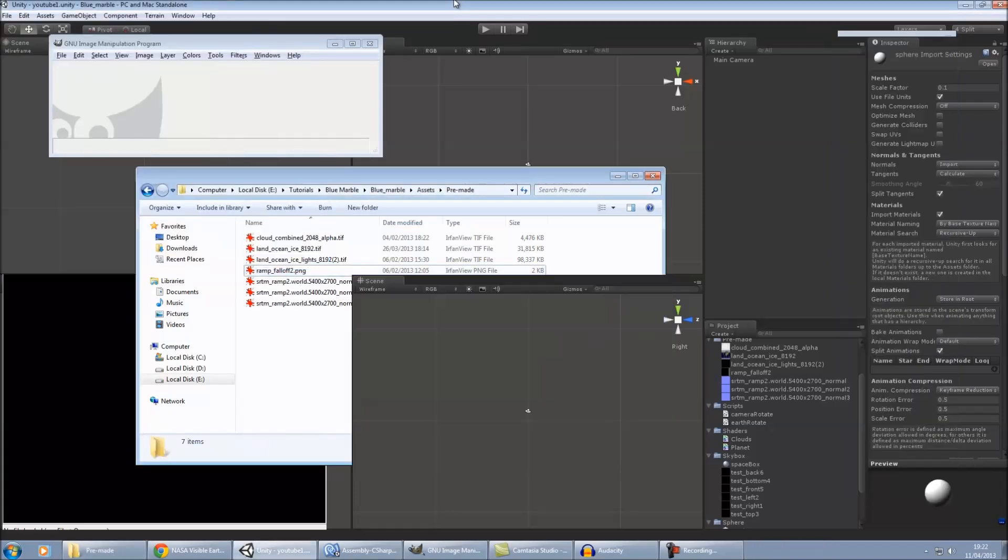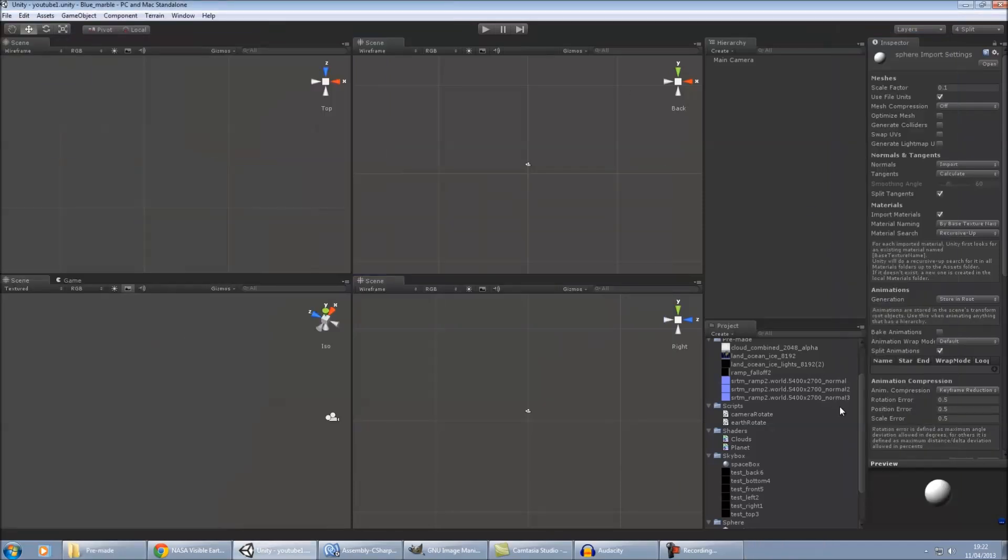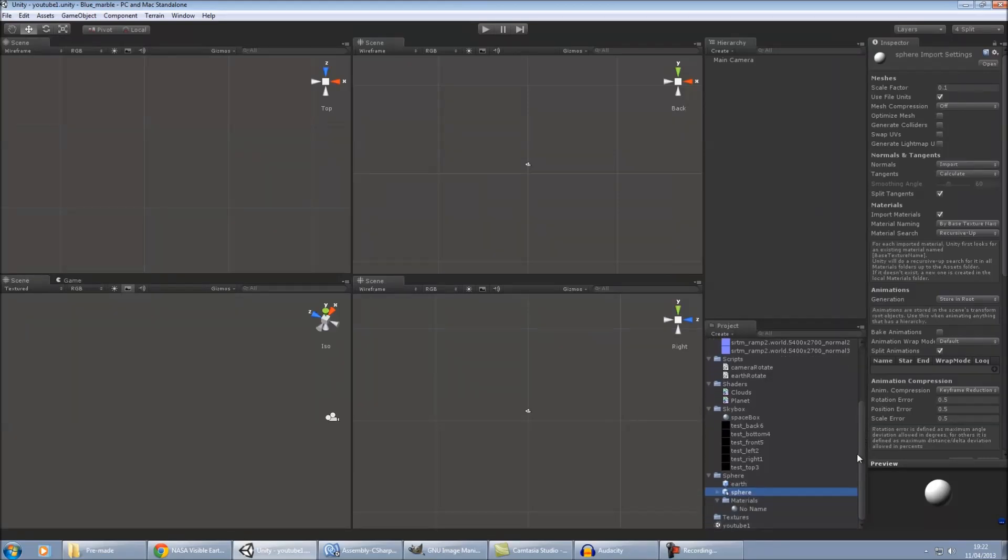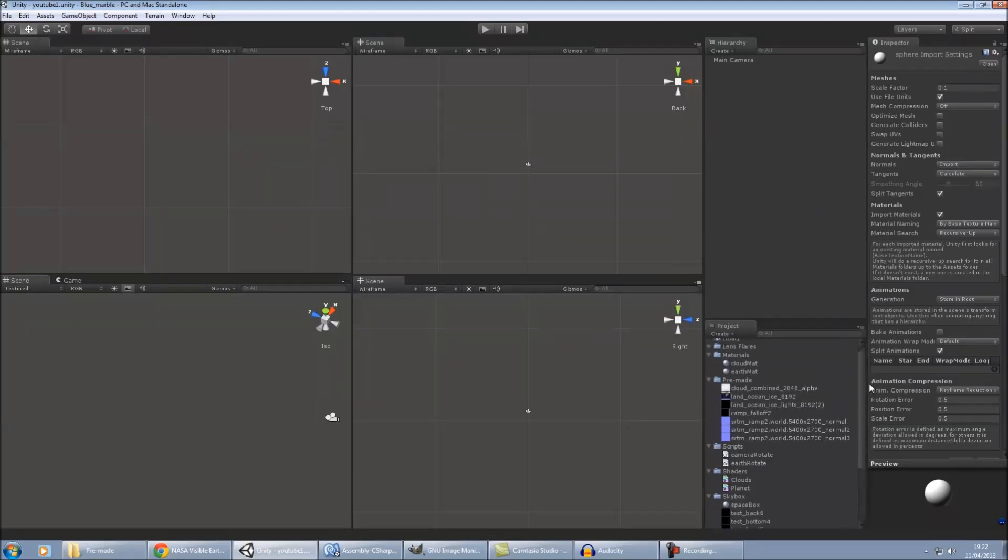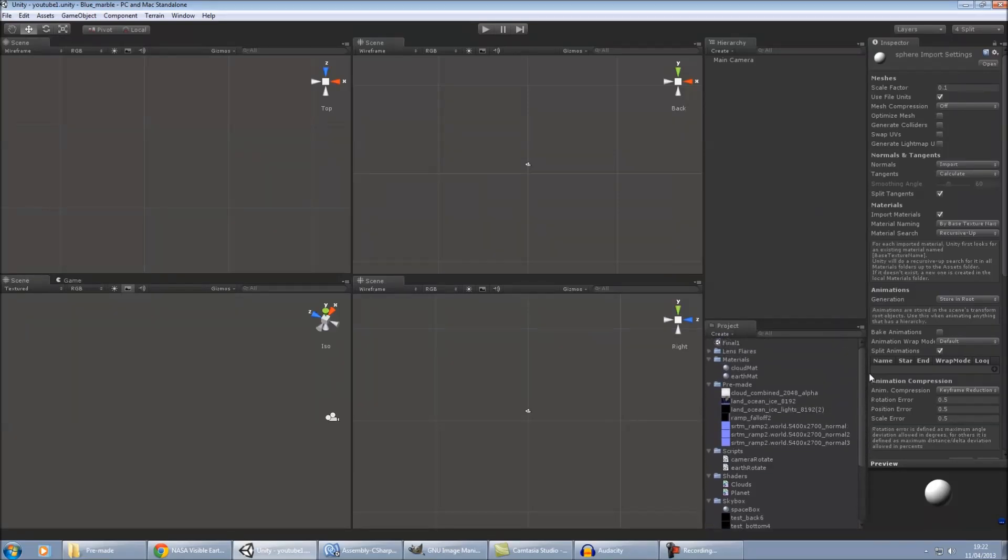So once you've created all of them, import everything into Unity. And then once that's done, we can then make our materials.